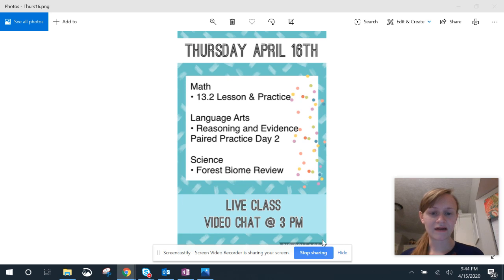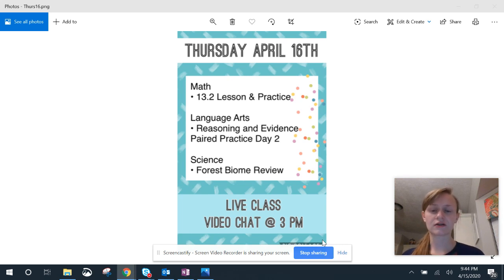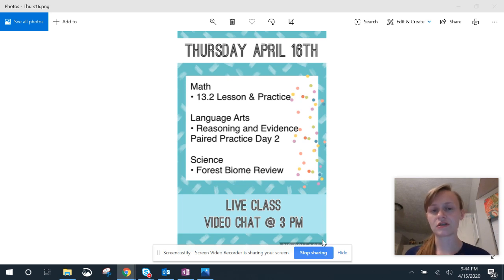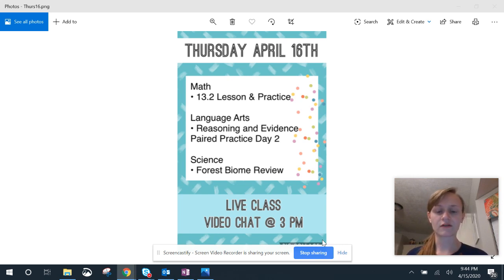We will have our live class video chat at 3 p.m. If you missed yesterday's live class video chat, it is under the Great Brain section of the Google Classroom. So you can click on that and listen to the part of the story that you missed. I also posted a picture of the water closet for those of you that wanted to see what that was.